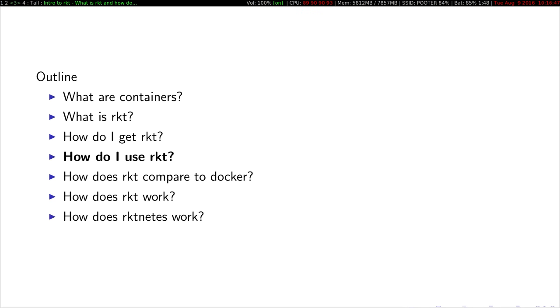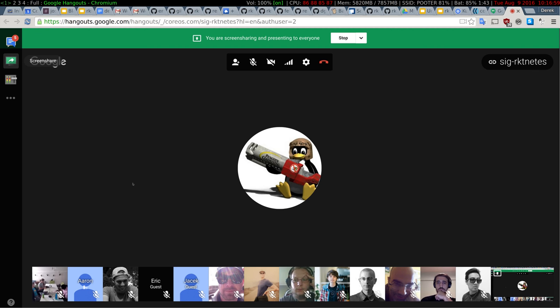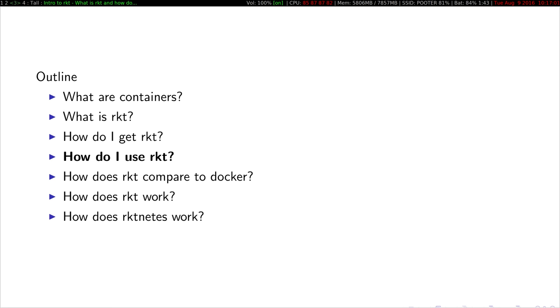Does anyone have any questions so far on any of this? Has everything been making sense or am I just rambling or talking too fast?